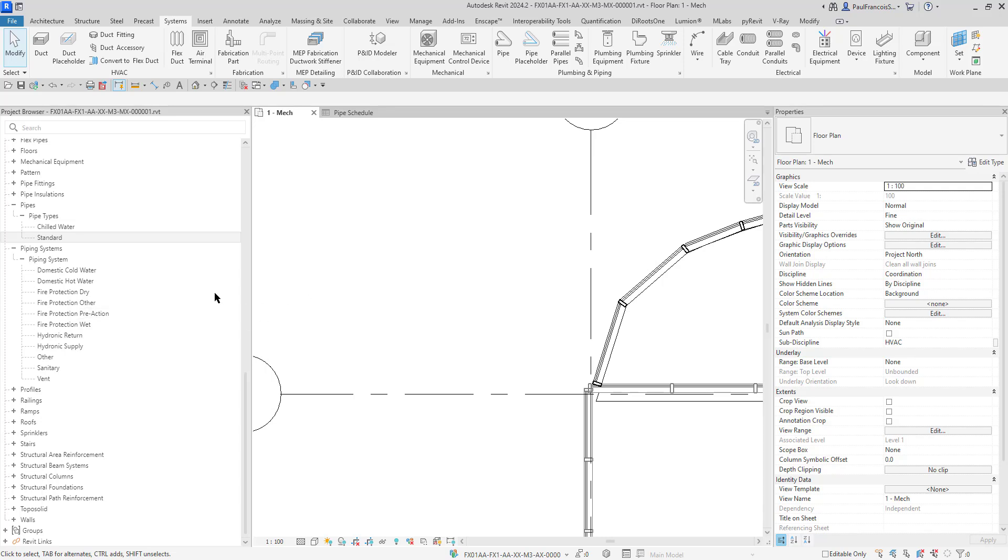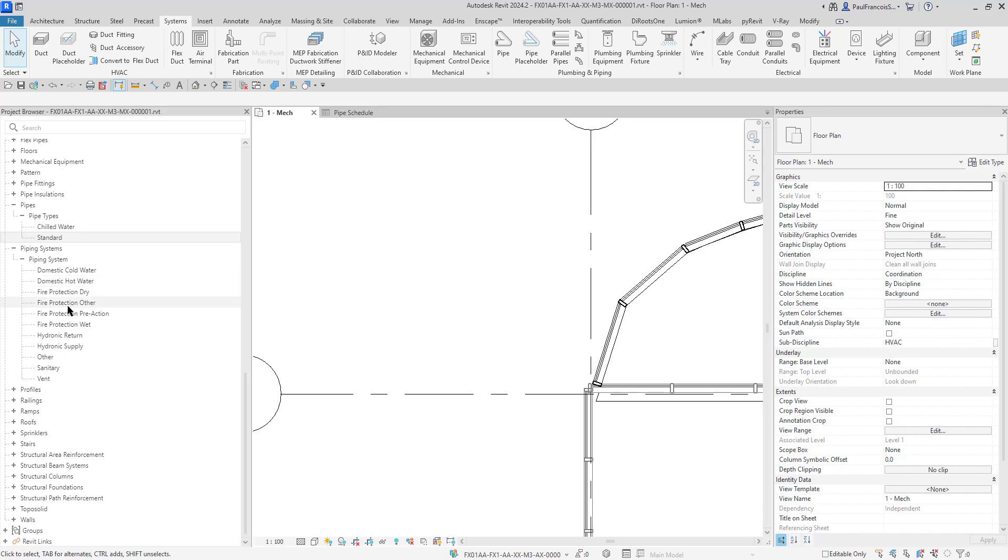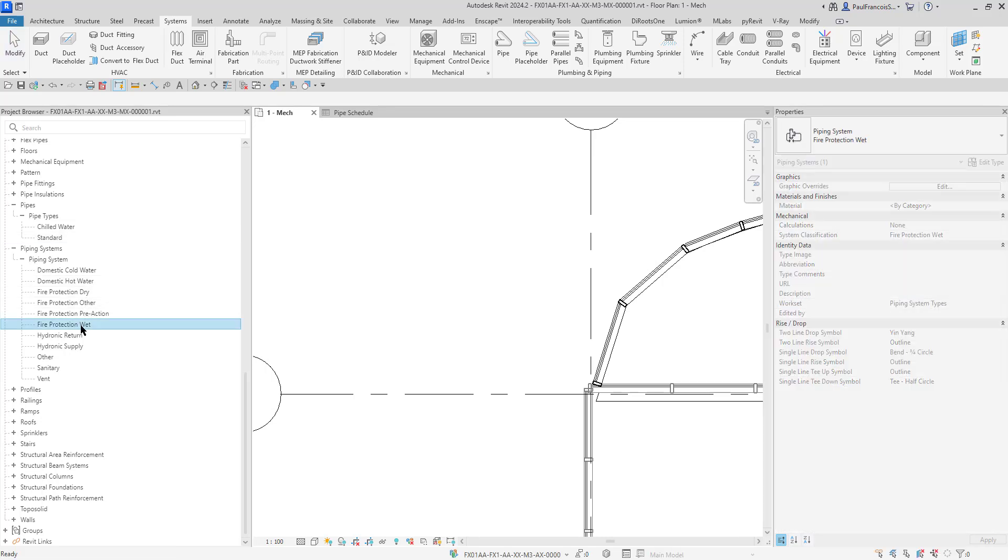I've got my project browser open on the left hand side. Here are the pipes within the project and the piping systems. We've got cold water domestic and hot water domestic, fire protection dry, other pre-order and wet. We'll be looking at the fire protection wet, hydronic return, hydronic supply, other sanitary and vet. Typical pipes that we get within a building.